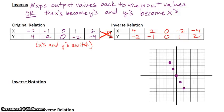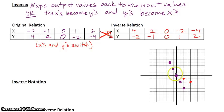Now I'm going to graph our new relation — the inverse relation — and show you how the graphs are related. Going through and graphing these points: 4, negative 2. Then 2, negative 1. Then 0, 0. Negative 2, 1. And negative 4, 2. There's our graph.